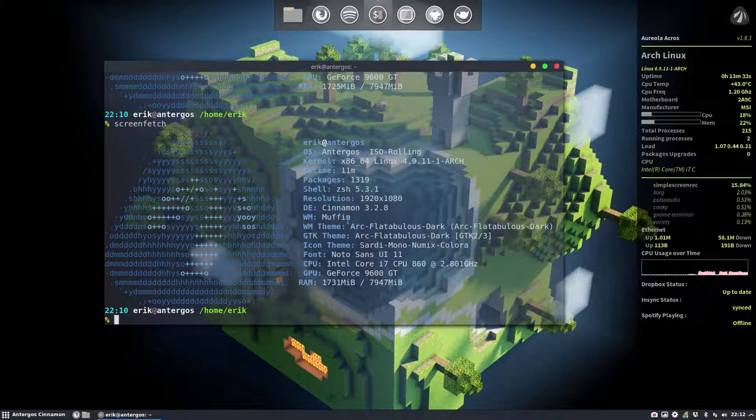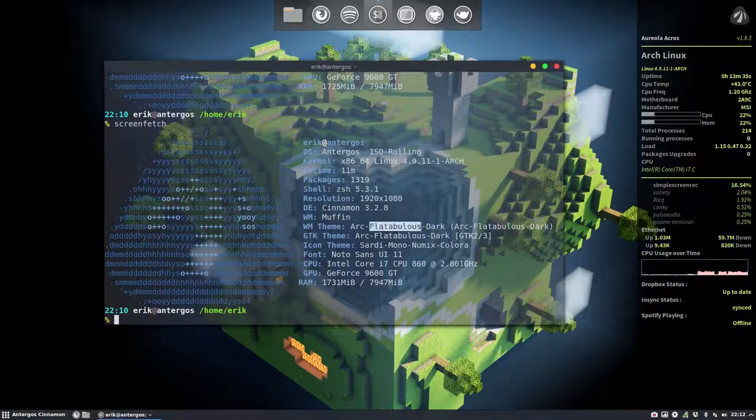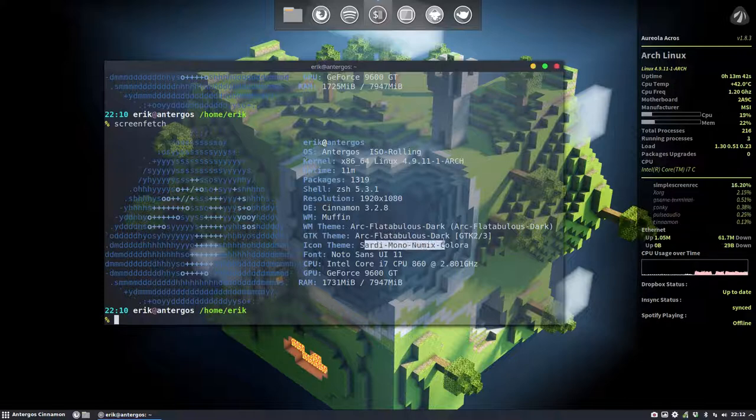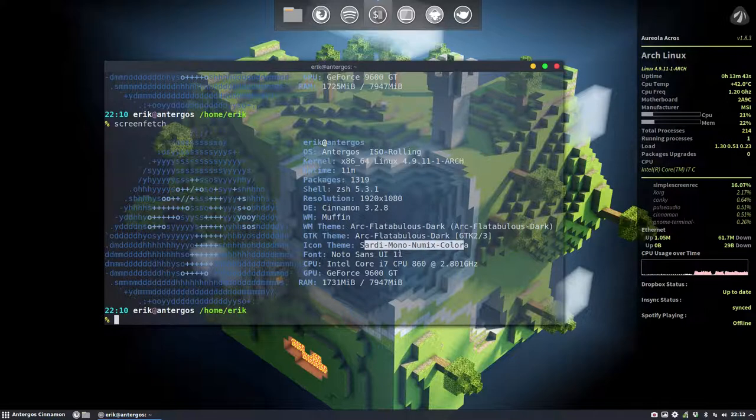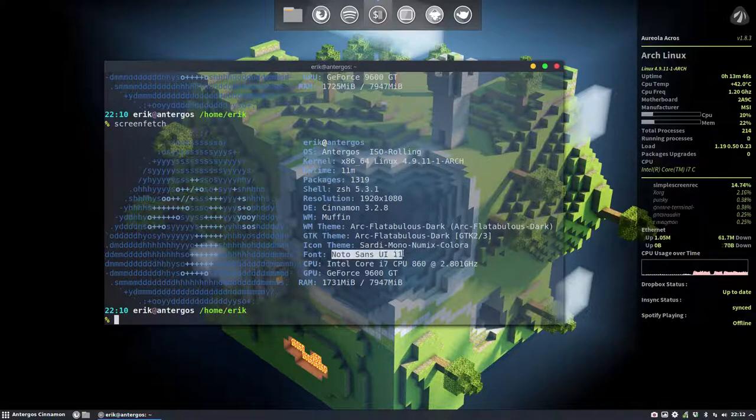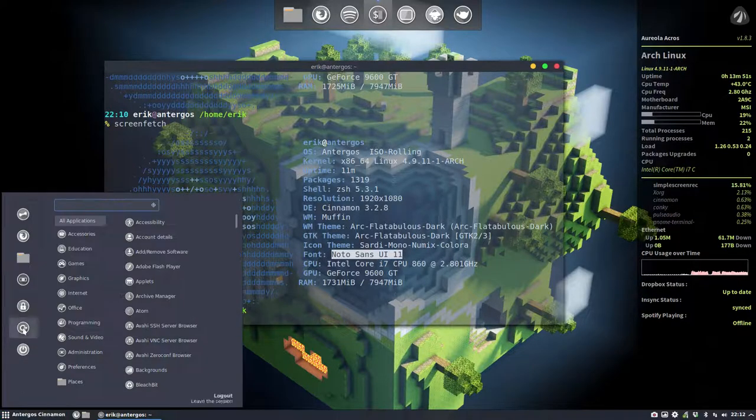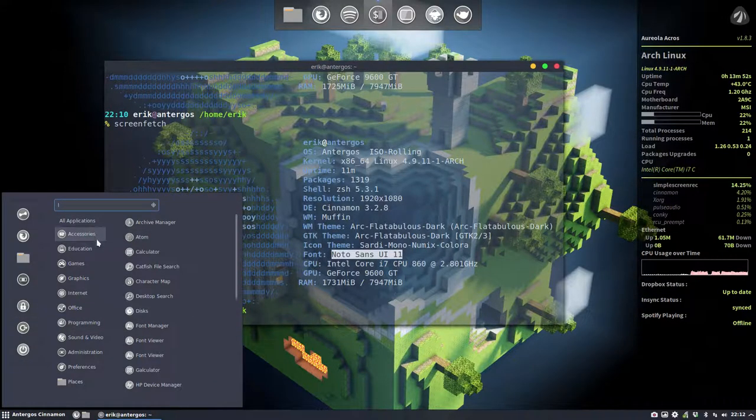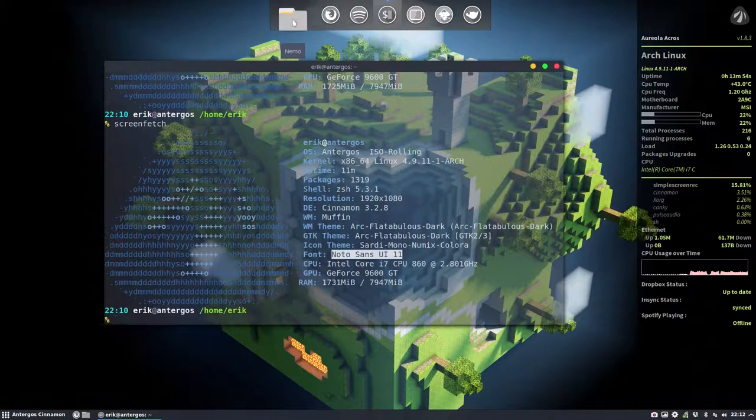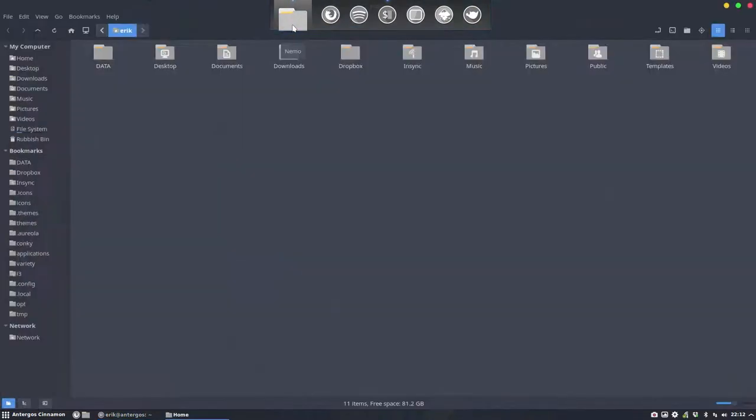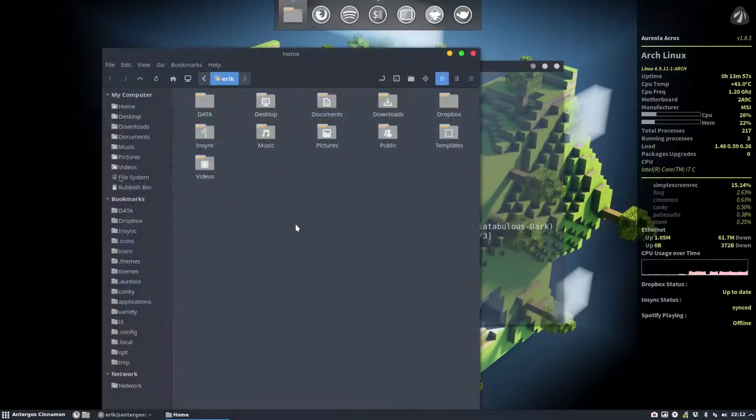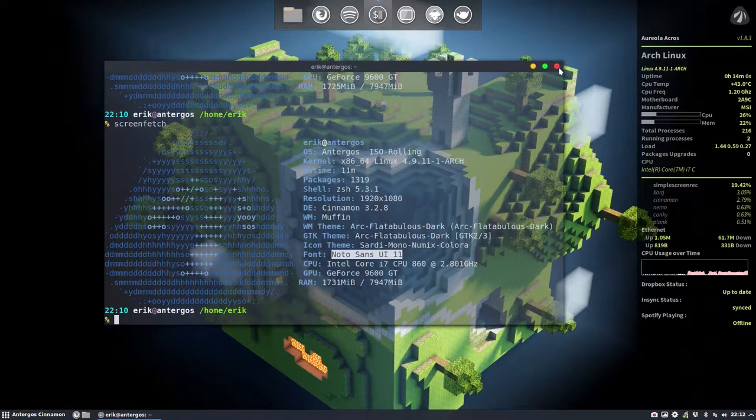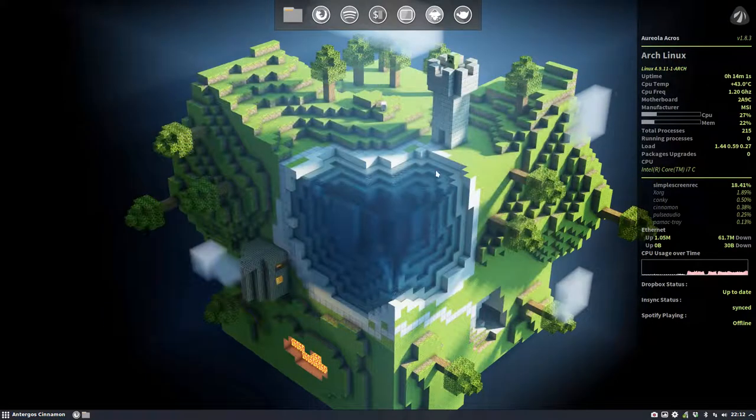Cinnamon 3.2.8, the window manager is Muffin, a special kind of Arc theme Flat Tablets which provide these little buttons here, and the Sardi Mono Numix color. I've changed the font to Noto Sans User Interface number 11, so that's the font you're looking at in these menus.